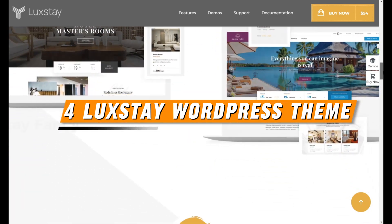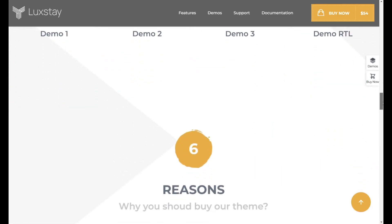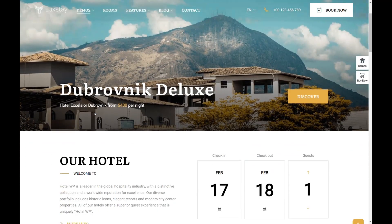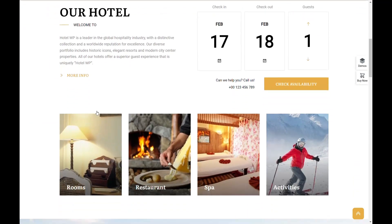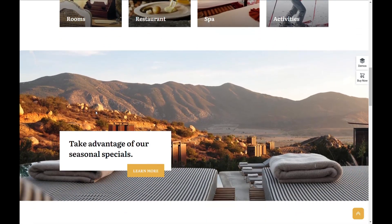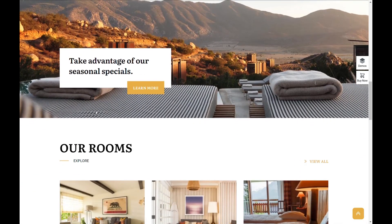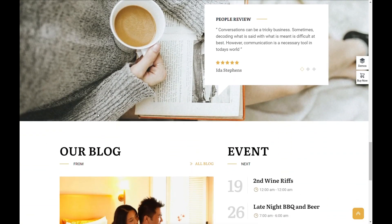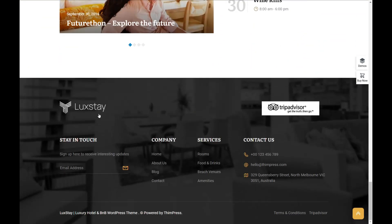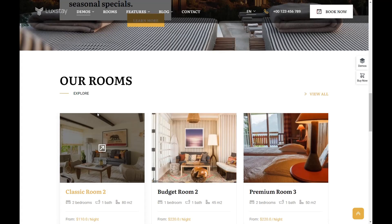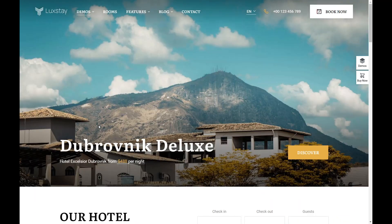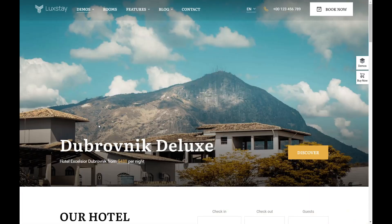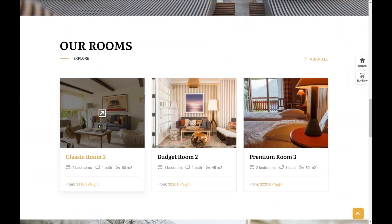The Luxday WordPress theme exemplifies sophistication and functionality for the hospitality industry. Central to this theme's appeal is the integration of the 5-Star WP Hotel Booking Plugin by Thym Press, a comprehensive tool designed to streamline the booking and reservation process for hotels, resorts, bed and breakfasts, and other accommodation businesses. This plugin is celebrated for its robust functionality, offering all the essential features needed for a travel and hotel WordPress theme.